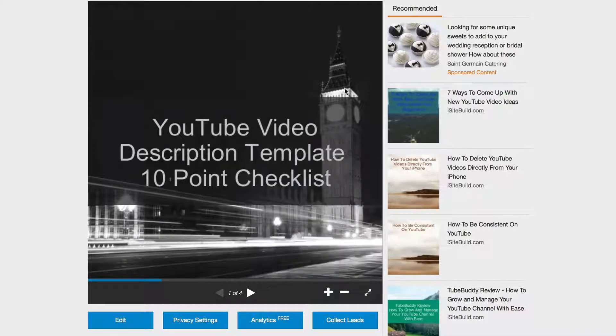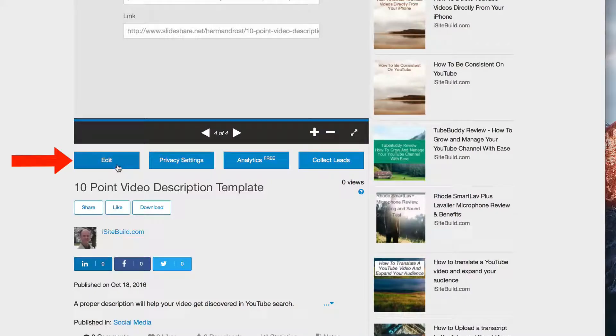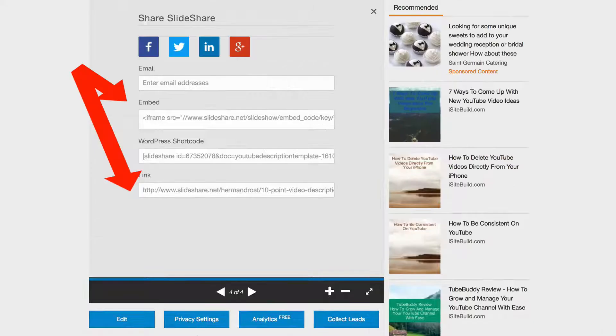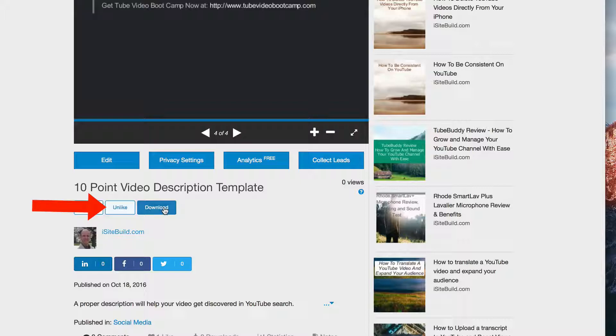Click Publish. Here's my slideshow presentation. I can edit it, share it, like it, or download it. Here's a bonus tip: upload your PDF file to multiple document sharing sites to attract even more traffic.